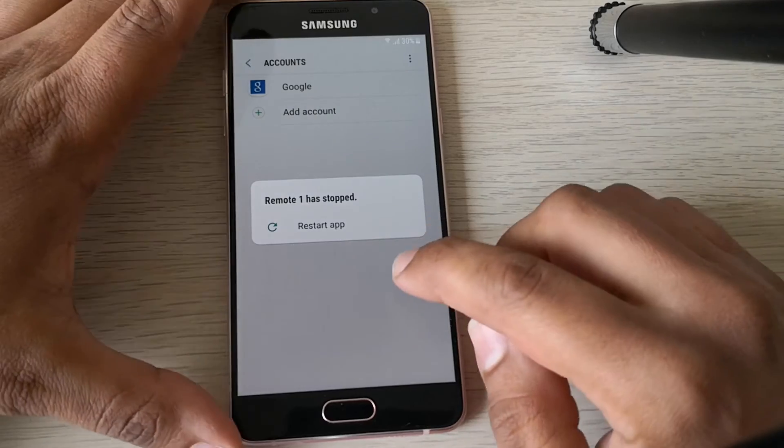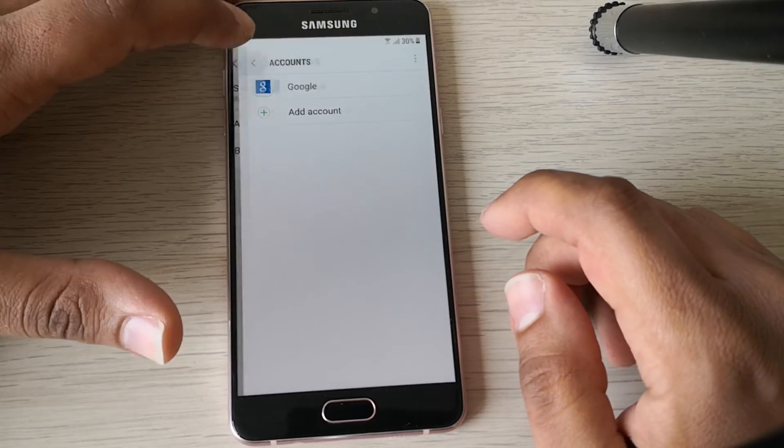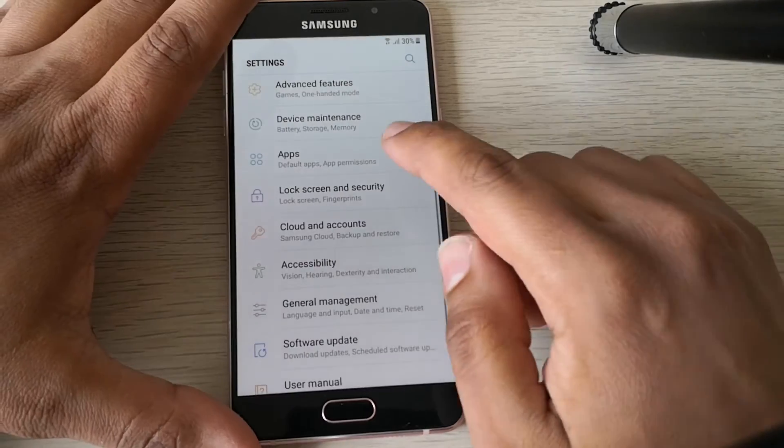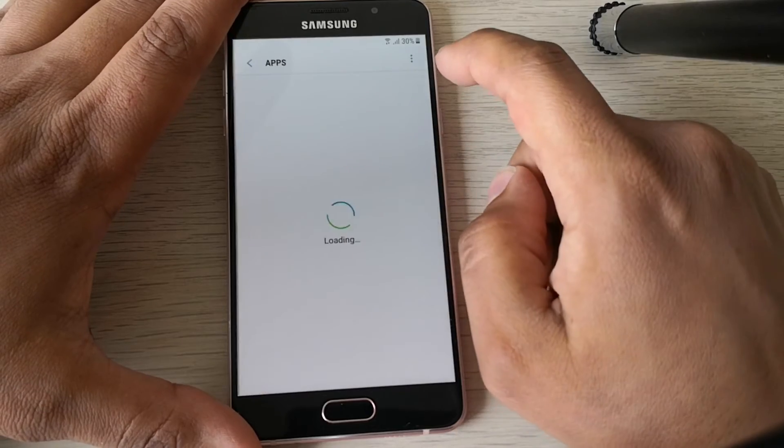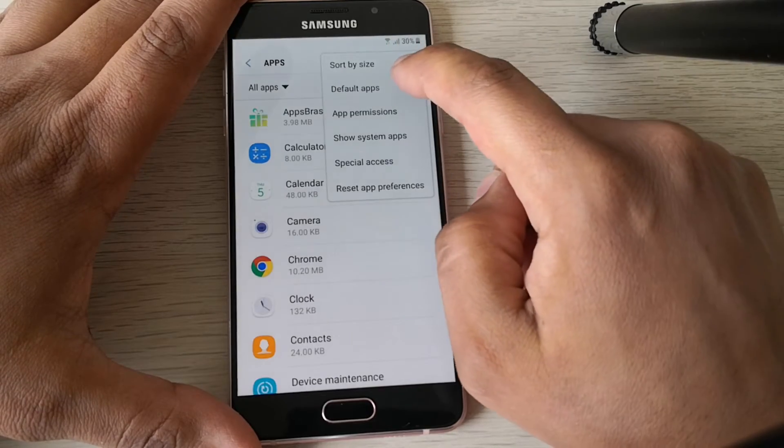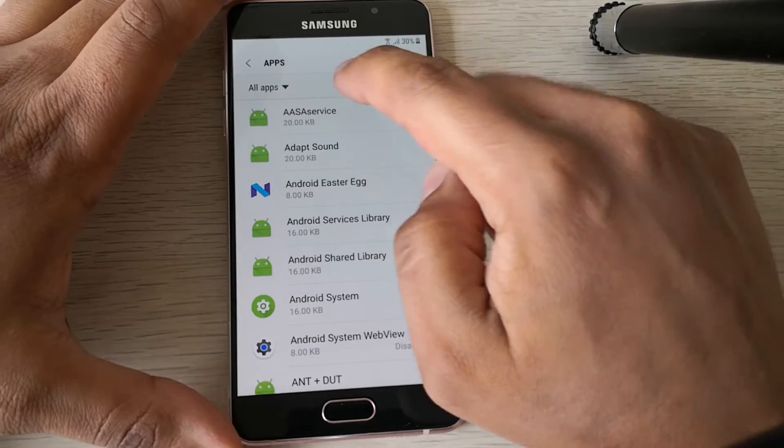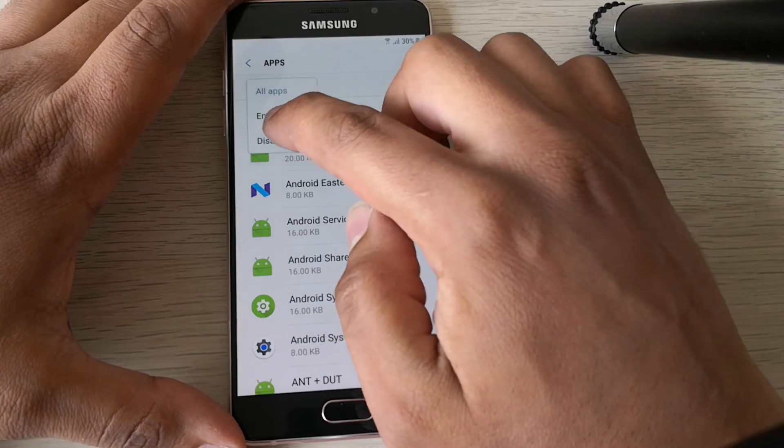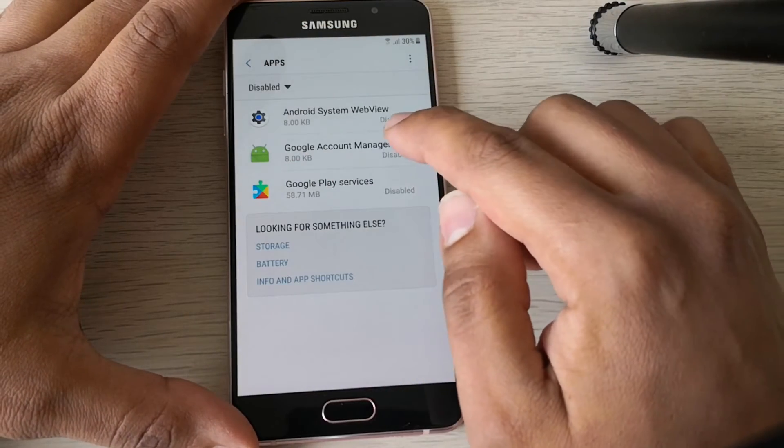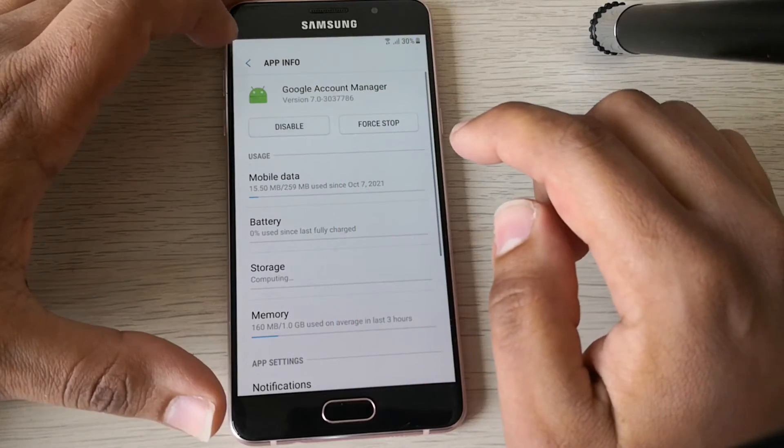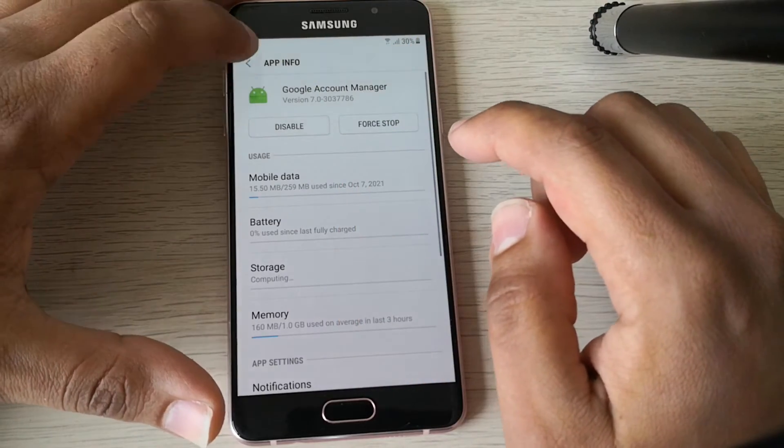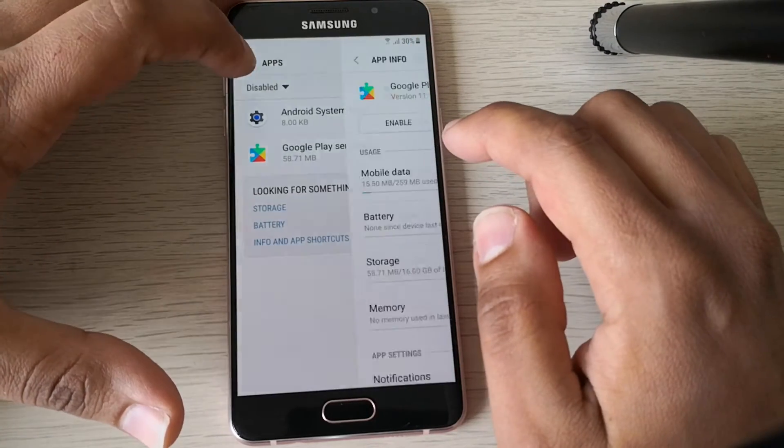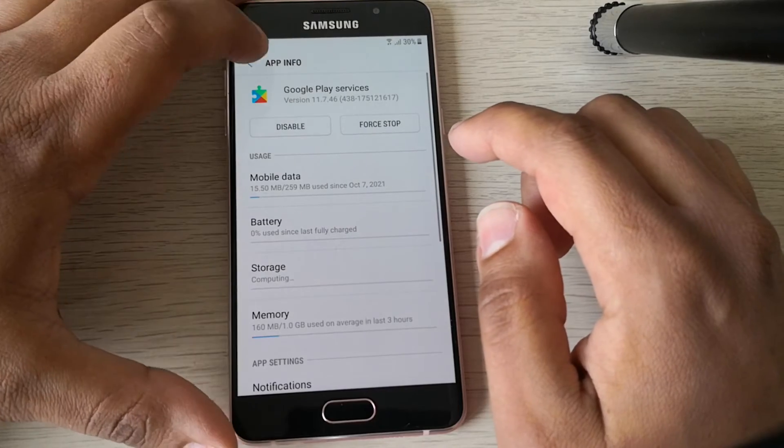Good. So now go back, go to apps, show system apps, and select the disabled ones and enable again the Google Account Manager and enable the Google Play Service. Perfect.